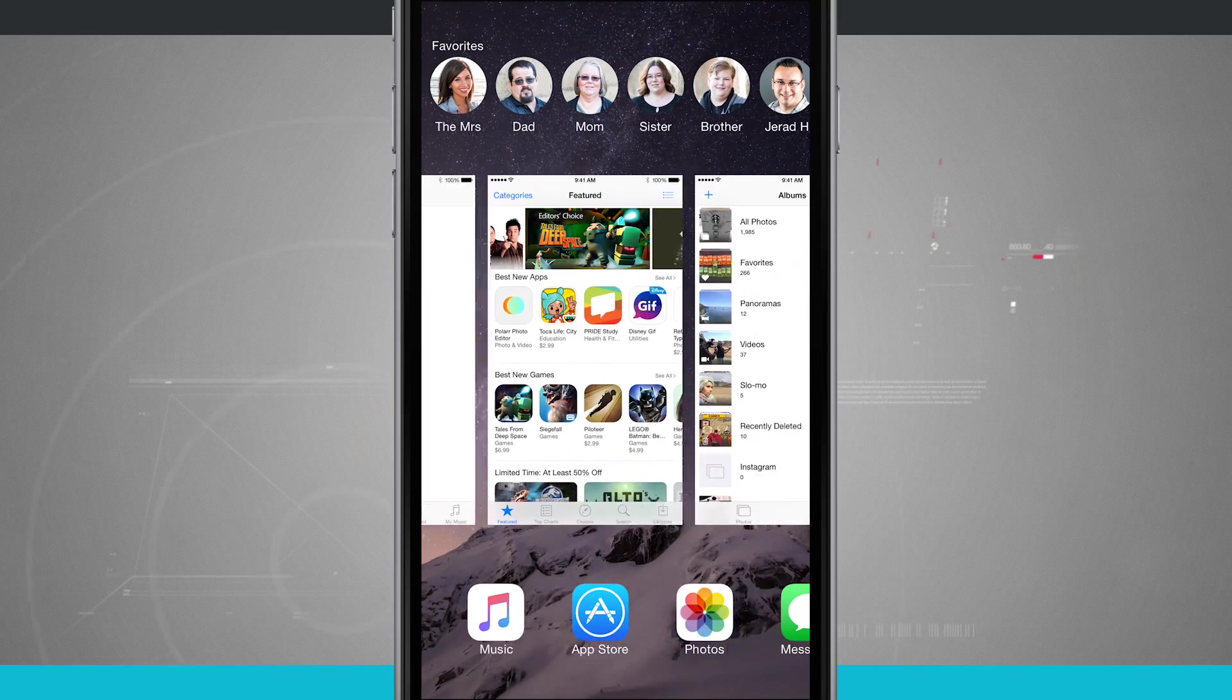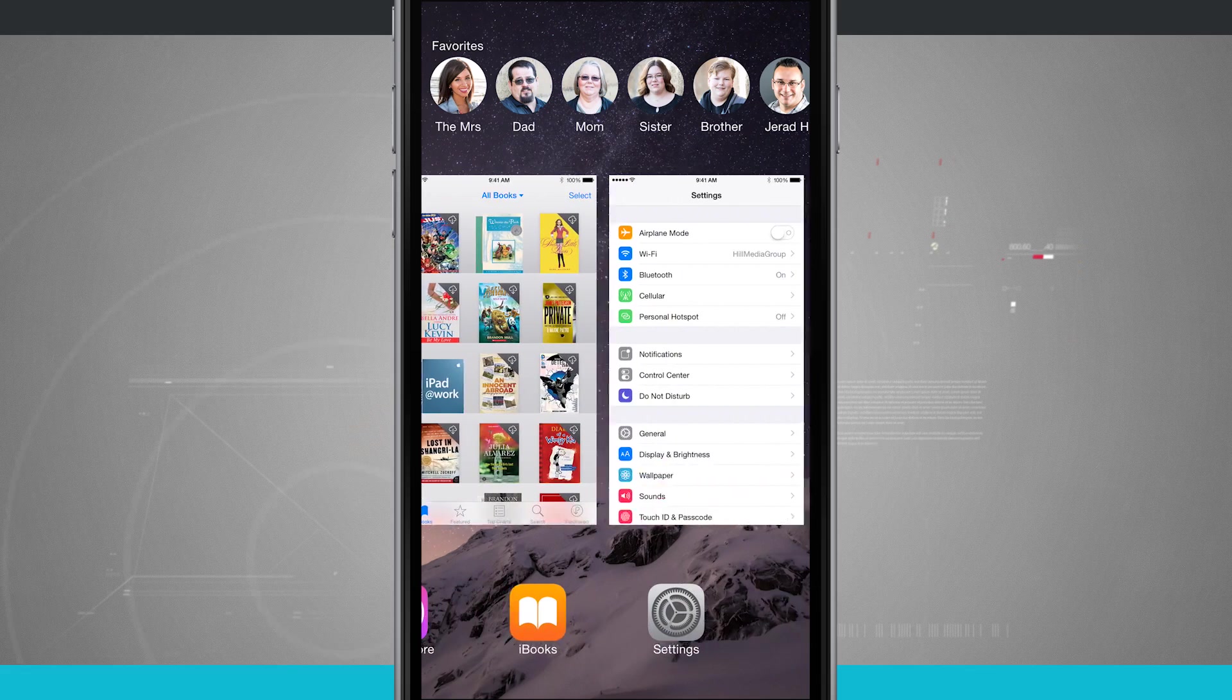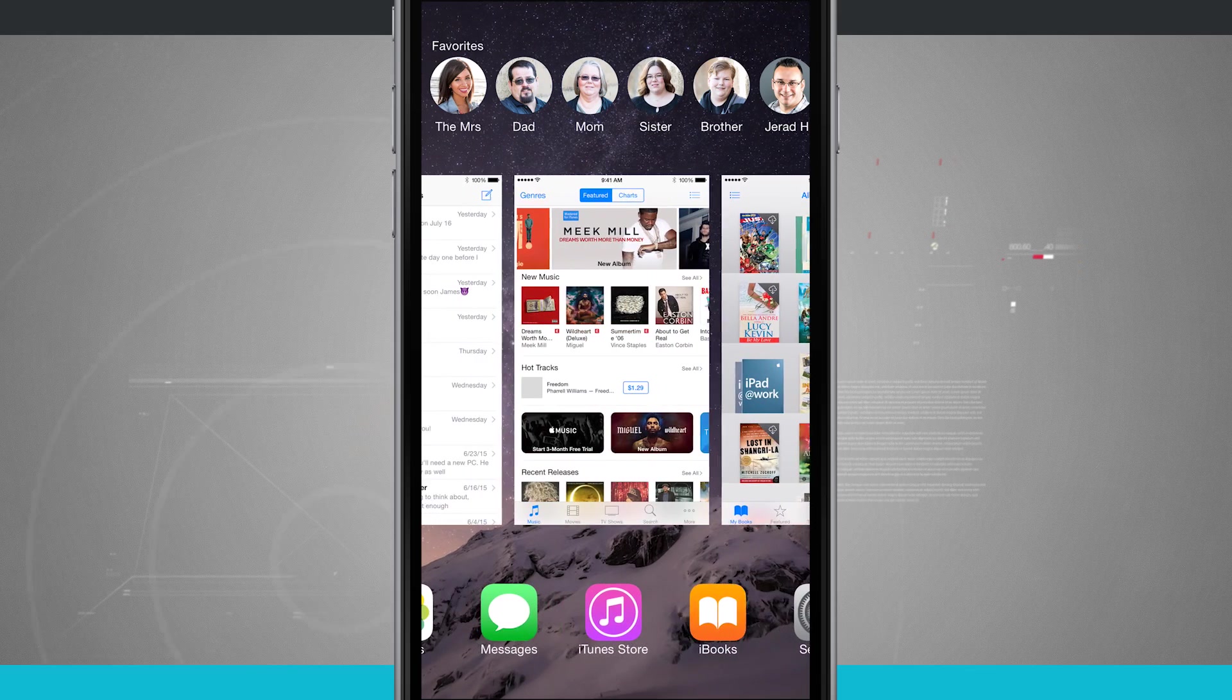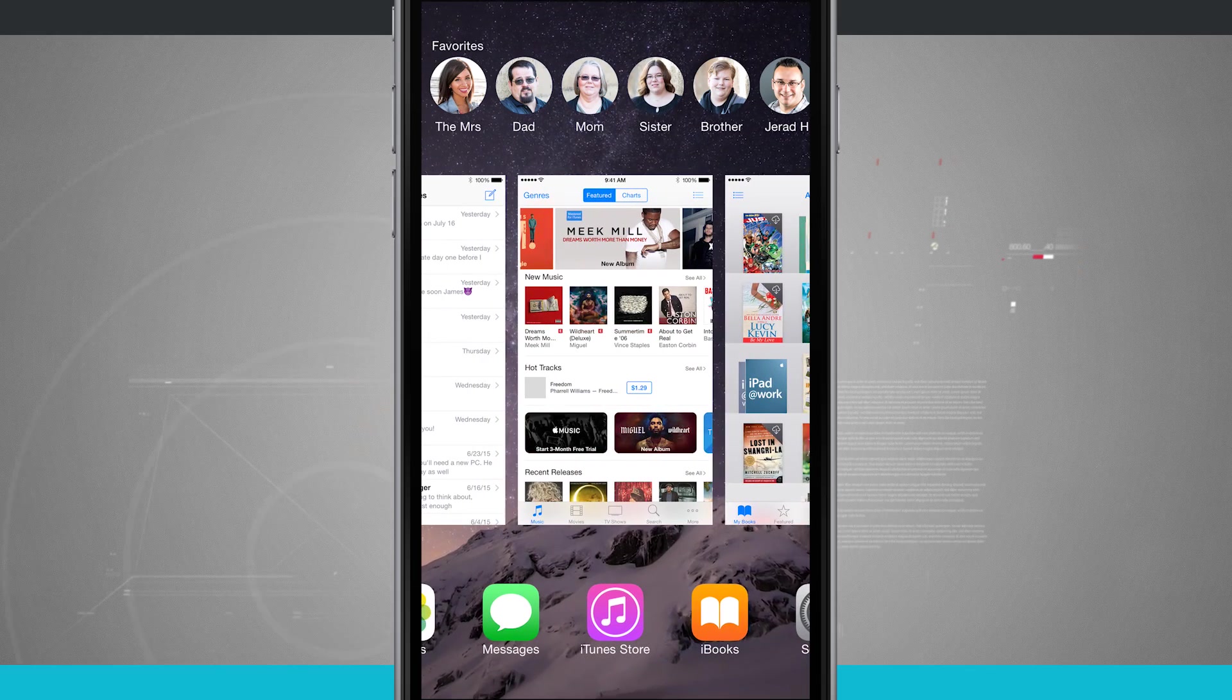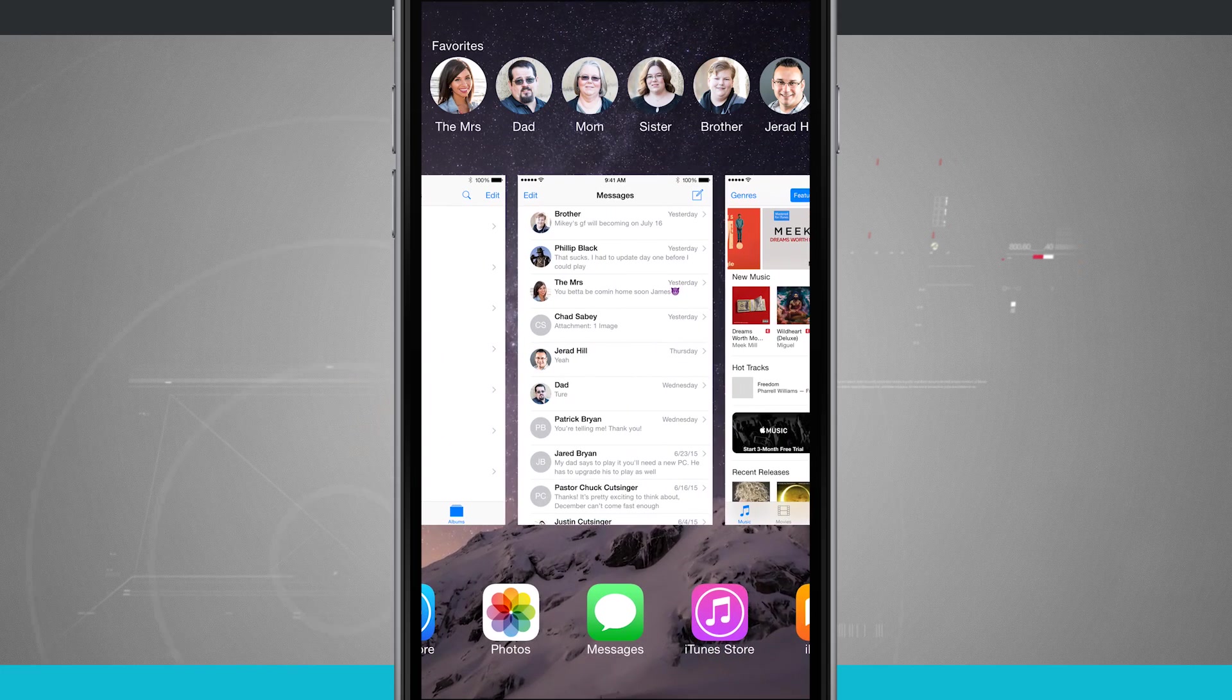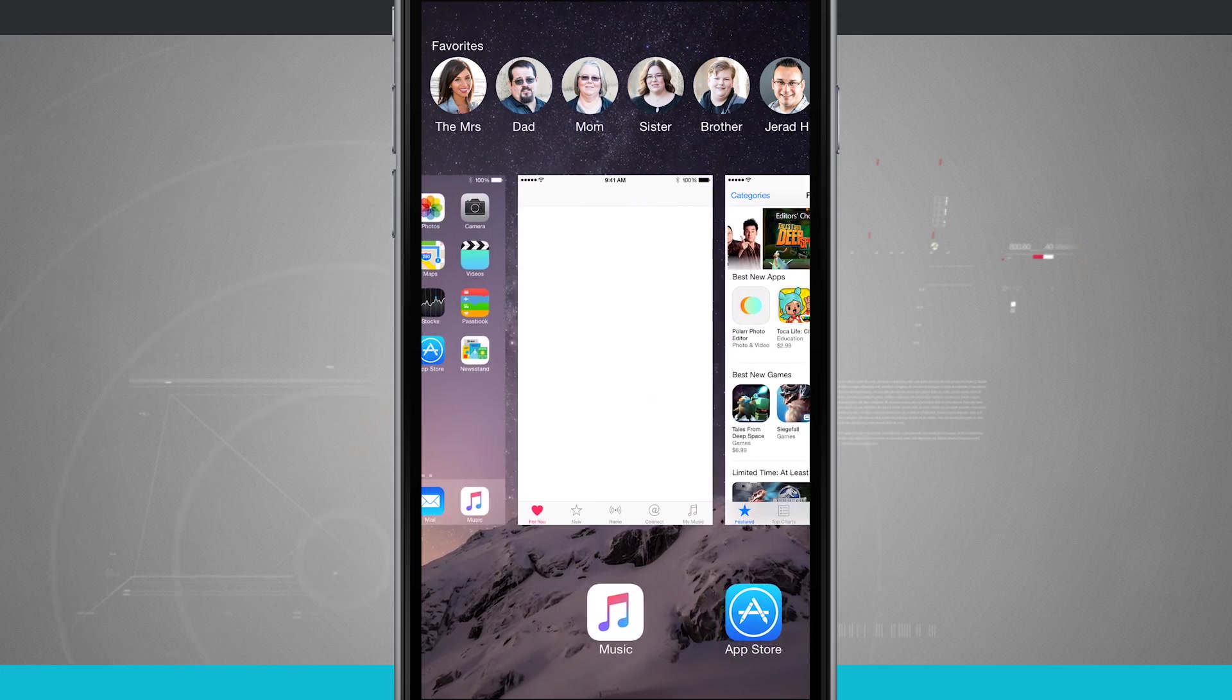So I can swipe through and these are all of the applications that I've had open that are running in the background. Now not all necessarily continue running, but there are some that will actually keep the services going. For example, the music app.